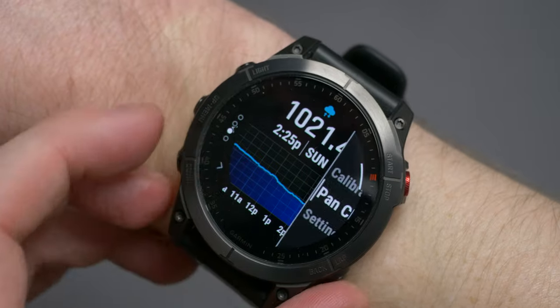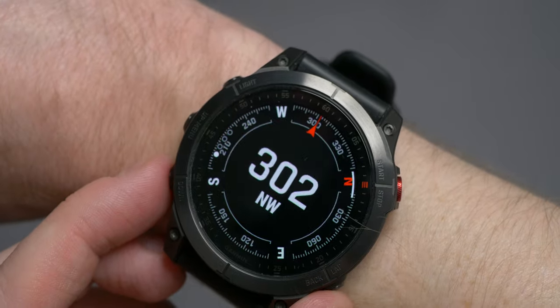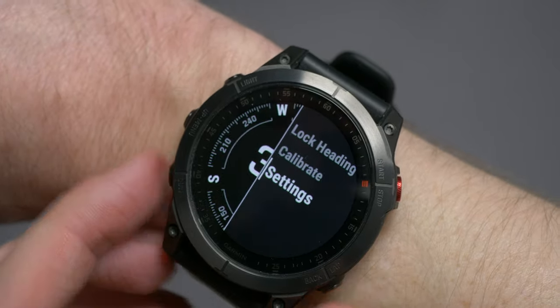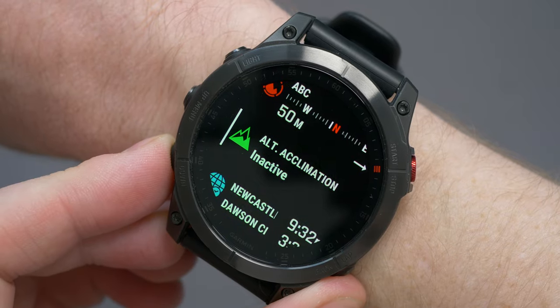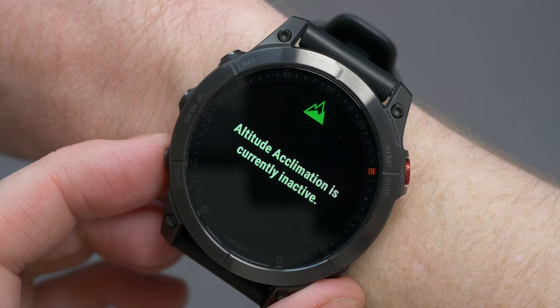Finally, at the bottom, you have the compass screen on its own. You can also have these as individual glances if you so wish. Altitude acclimatization will only show at 800 meters, which I'm not currently at, therefore there is no reading. When it does appear, you will see altitude-corrected values for your average pulse oximeter reading, respiration rate, and resting heart rate. All of this will be for the last seven days.